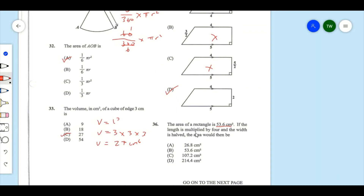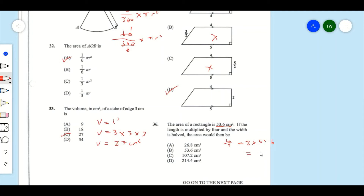We multiply the length by 4 and halve the width, so the net factor is 4 divided by 2, which equals 2. Multiplying the original area by 2: 2 times 53.6 gives an area of 107.2. Our answer is C.